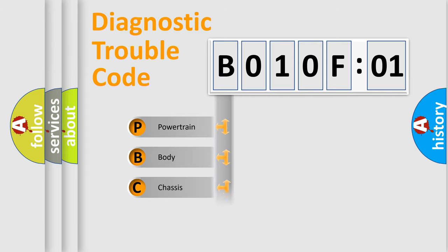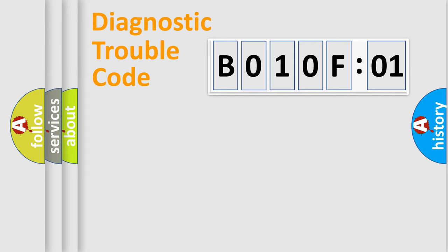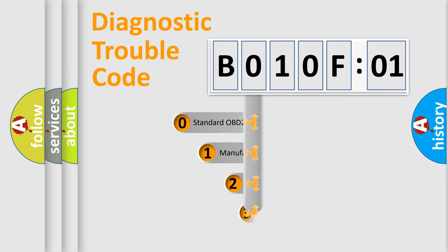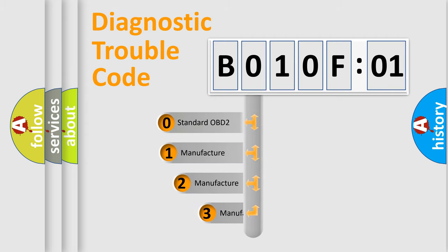Powertrain, Body, Chassis, and Network. This distribution is defined in the first character code.